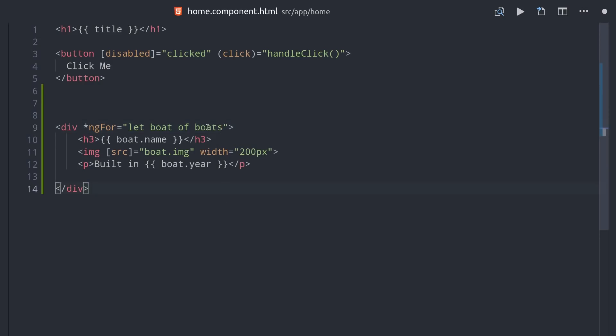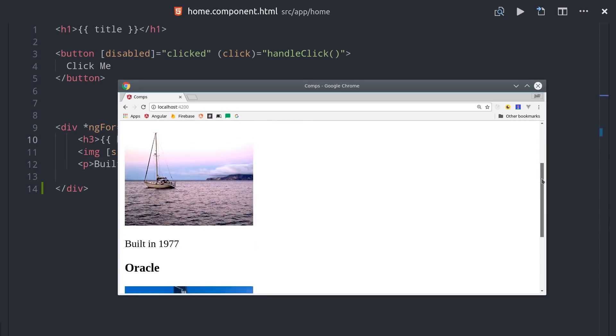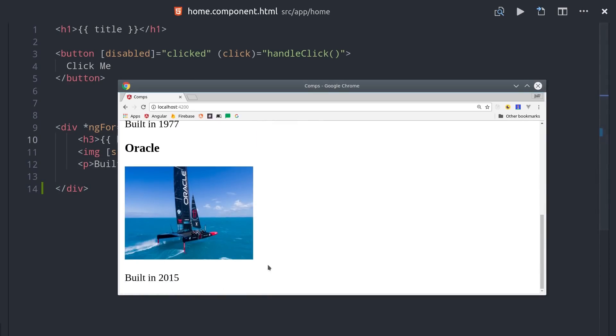Then the div that this directive is attached to will be rendered for each item in that array. If we open the app, you can see we now have multiple boats utilizing the same presentation logic.